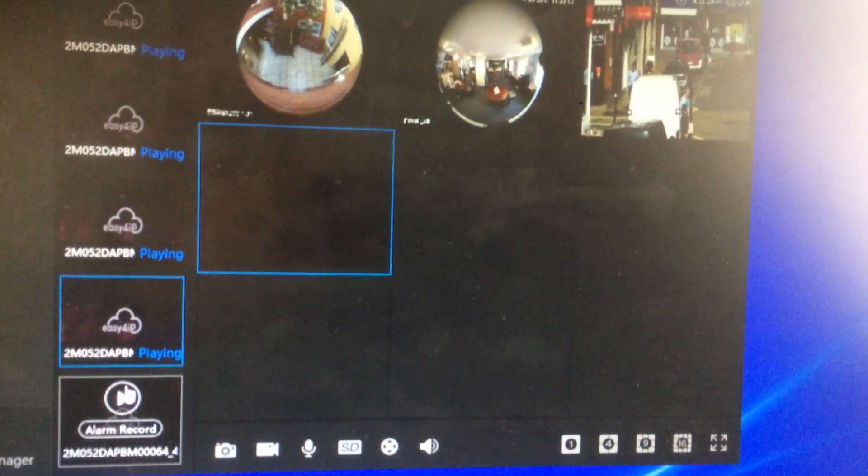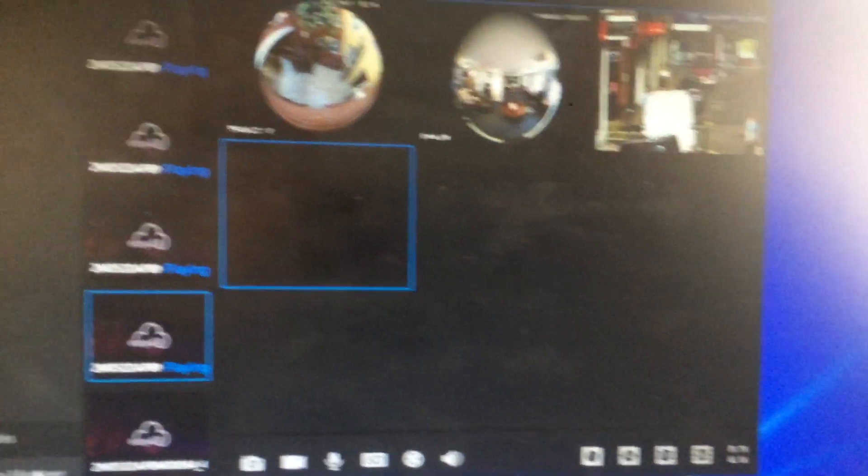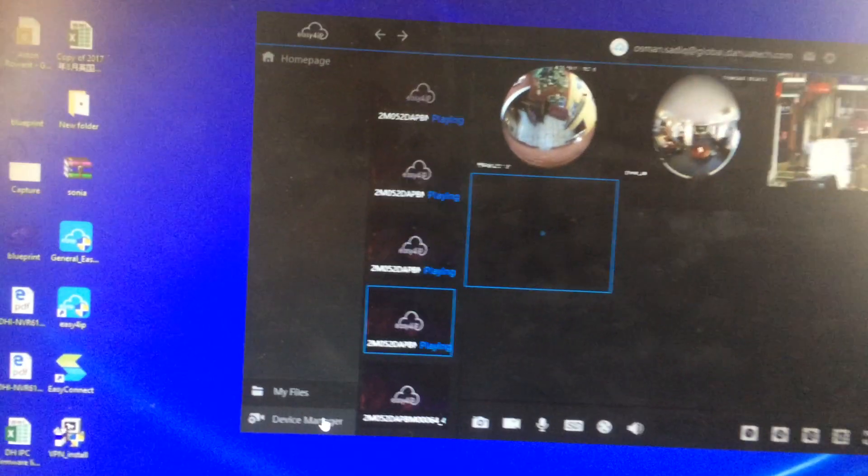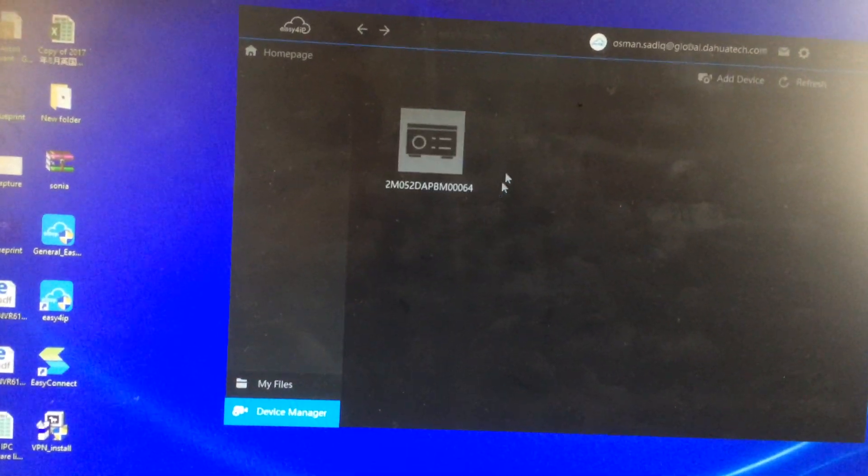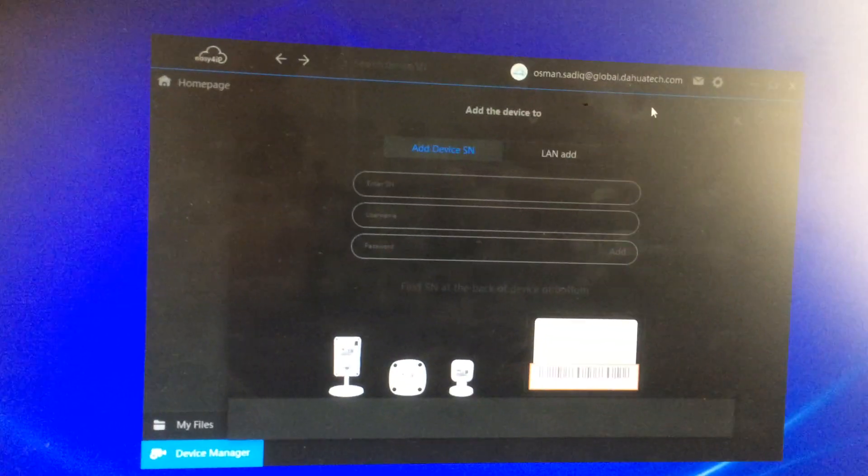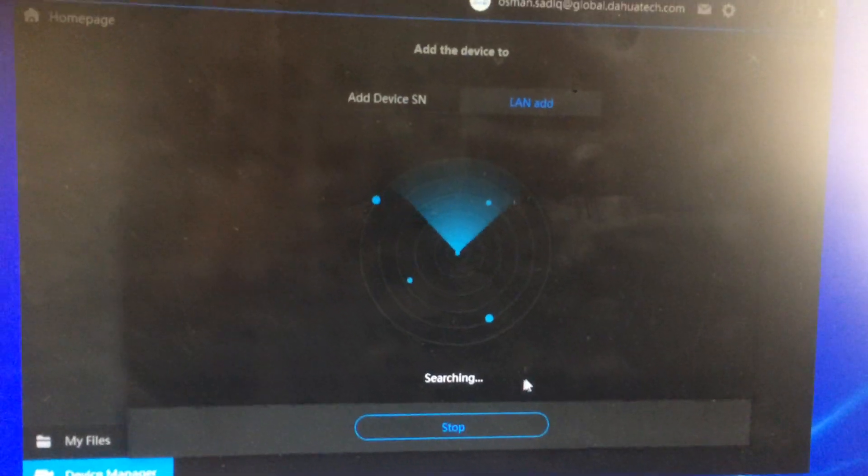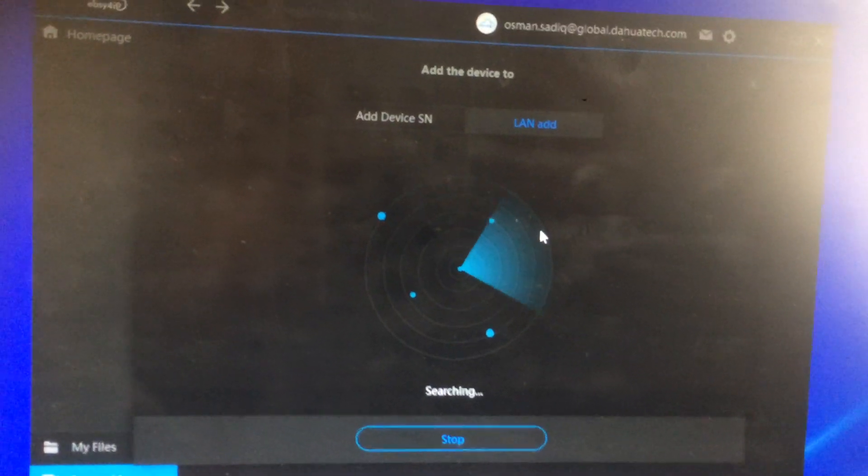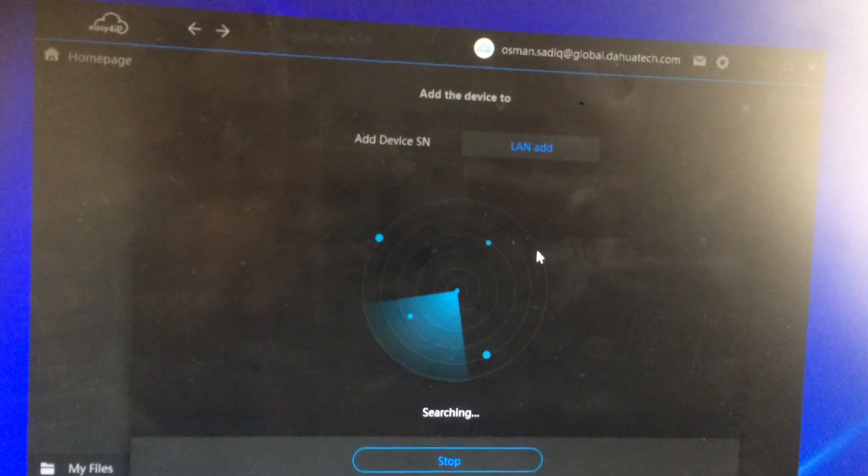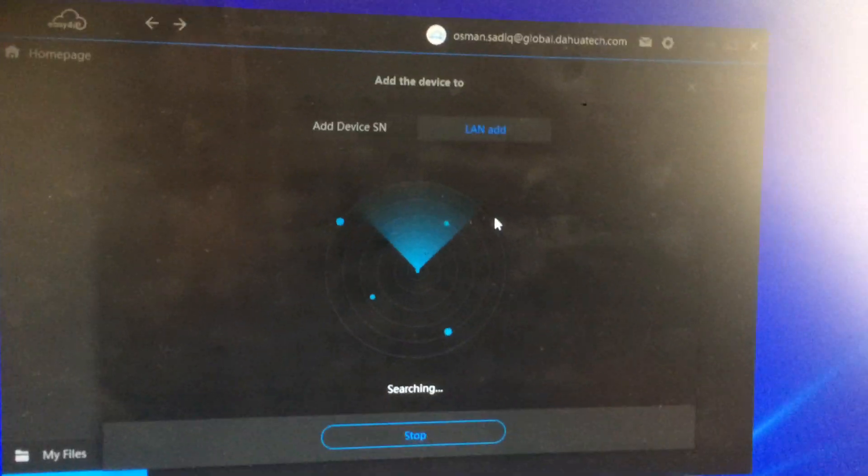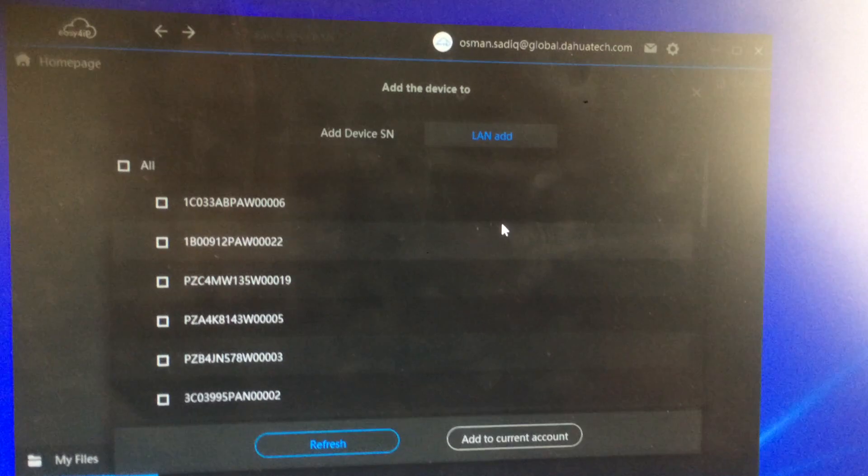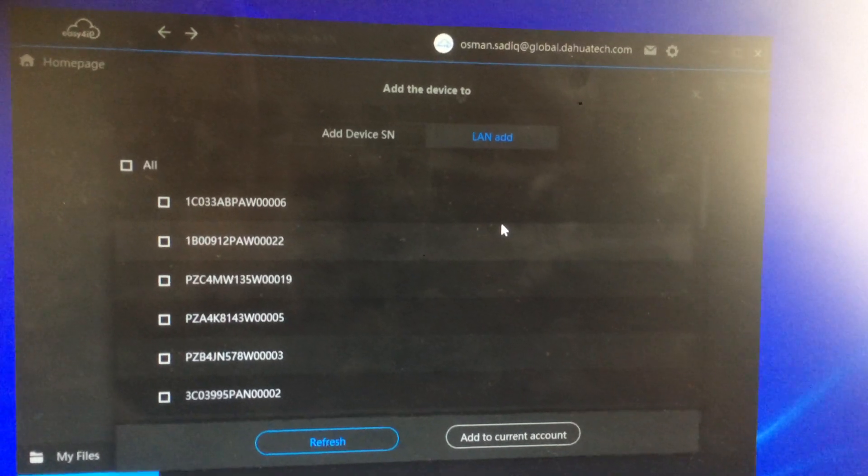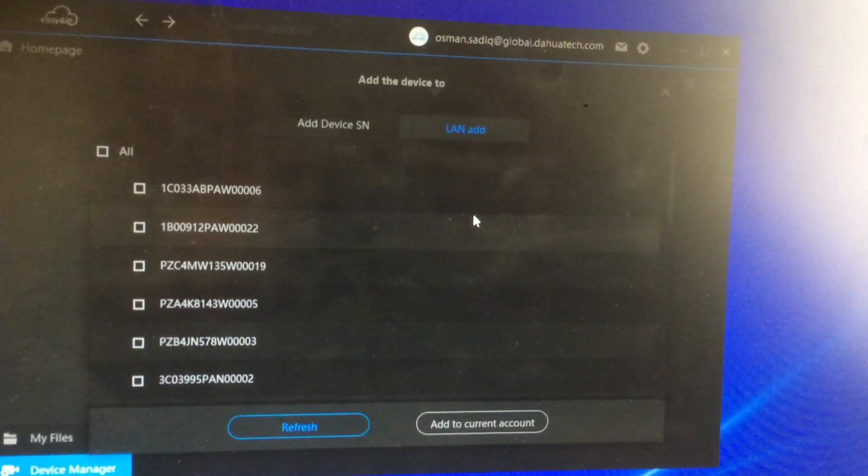If you wish to add another NVR, go back to device manager, add device, LAN add, search again. And the same process you would repeat to find your serial number of the next NVR.